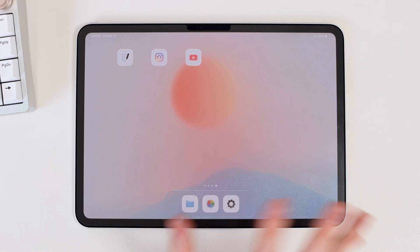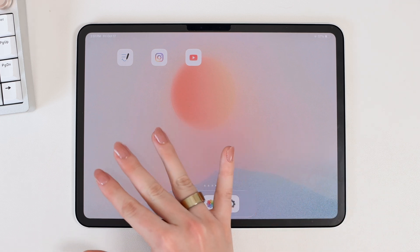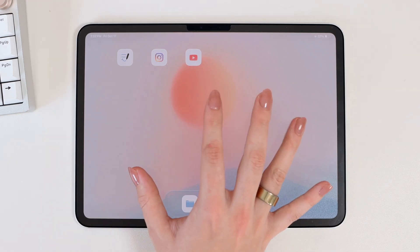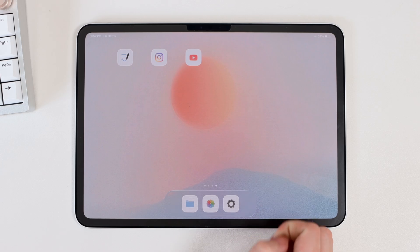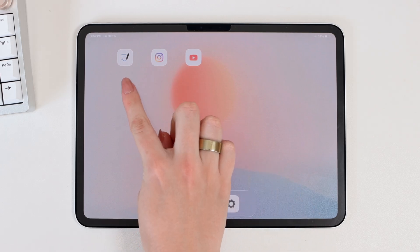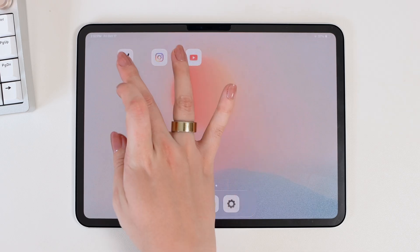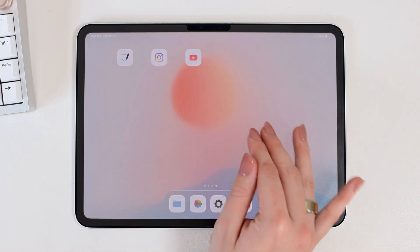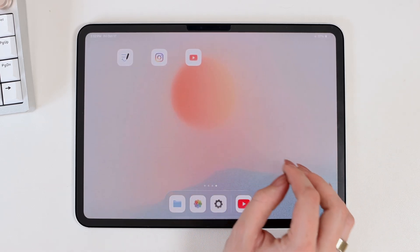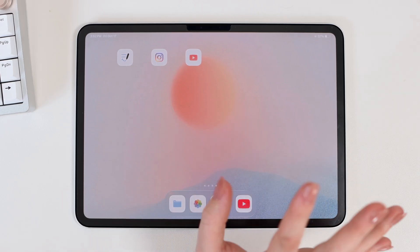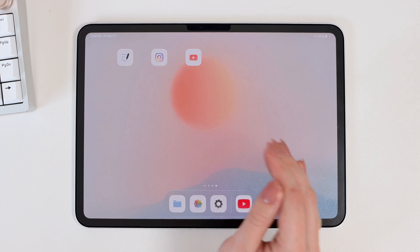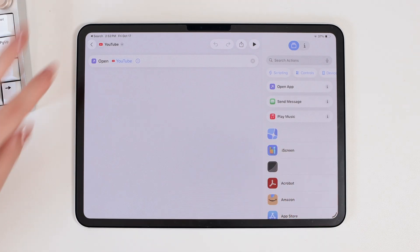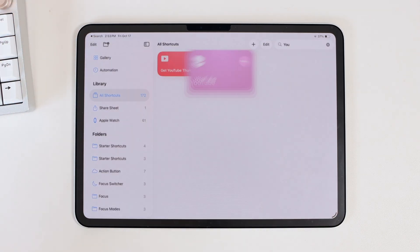Another common issue is that all the created icons open the same app — the last one created. For example, if you started with GoodNotes and ended with YouTube, both the GoodNotes and Instagram icons also open YouTube. This happens when you don't create a new shortcut for each app and instead just reuse the same shortcut, changing the app each time without going out to create a new one.